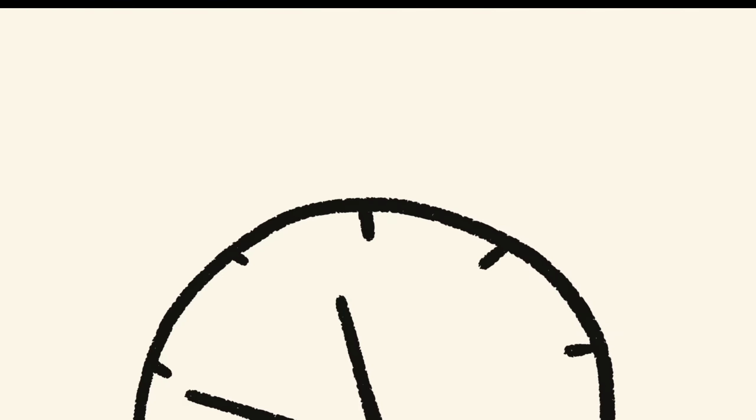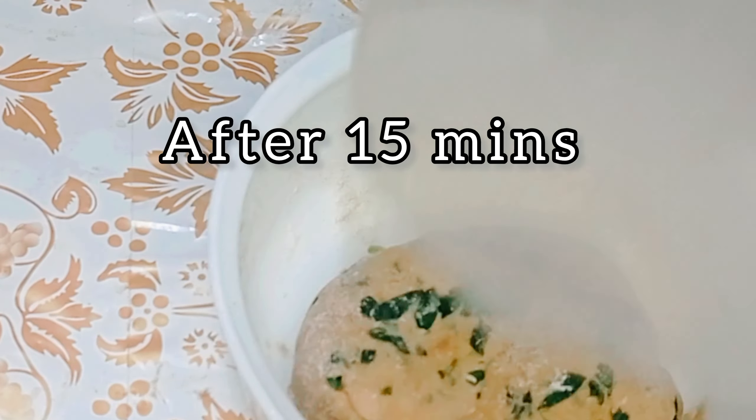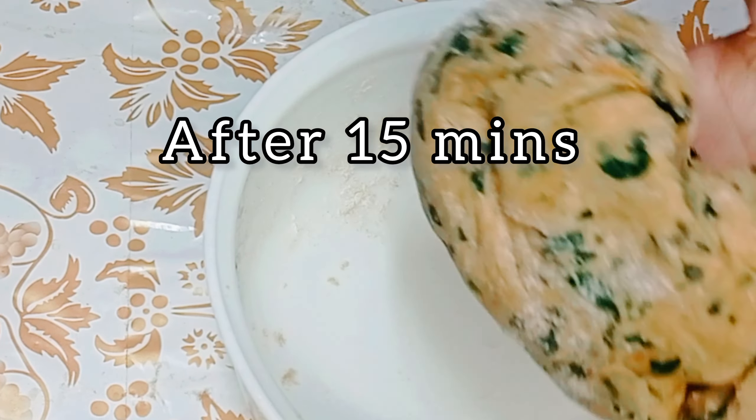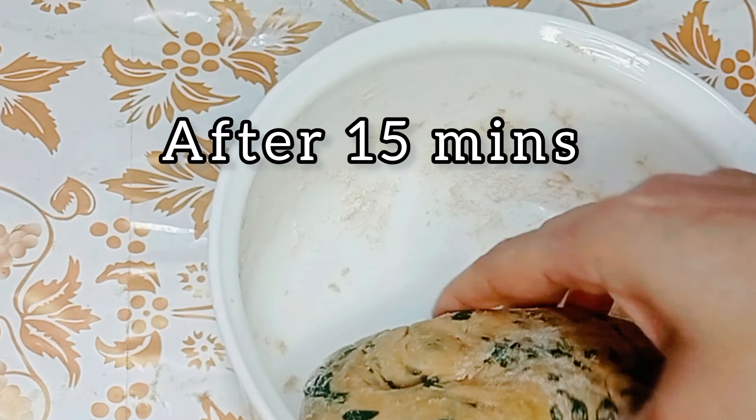Hi guys, welcome to Food Fantasy World. Today we are making fenugreek paratha (methi paratha). Start with fenugreek leaves, 1 cup finely chopped, and salt as per taste.